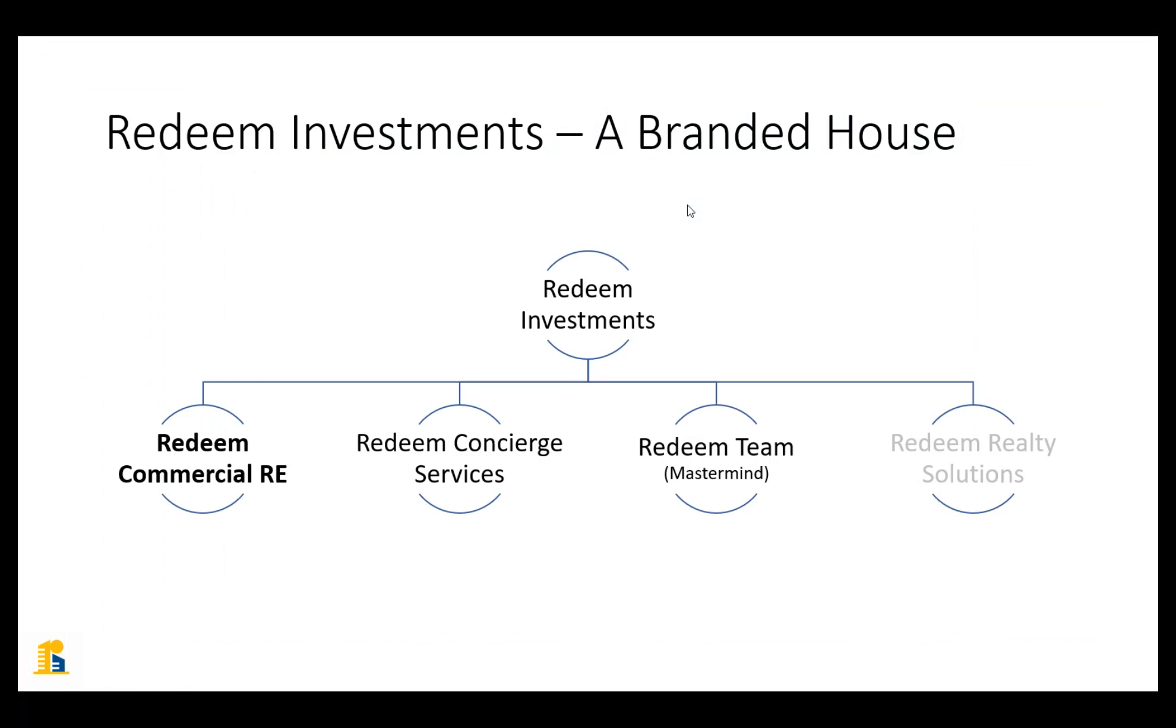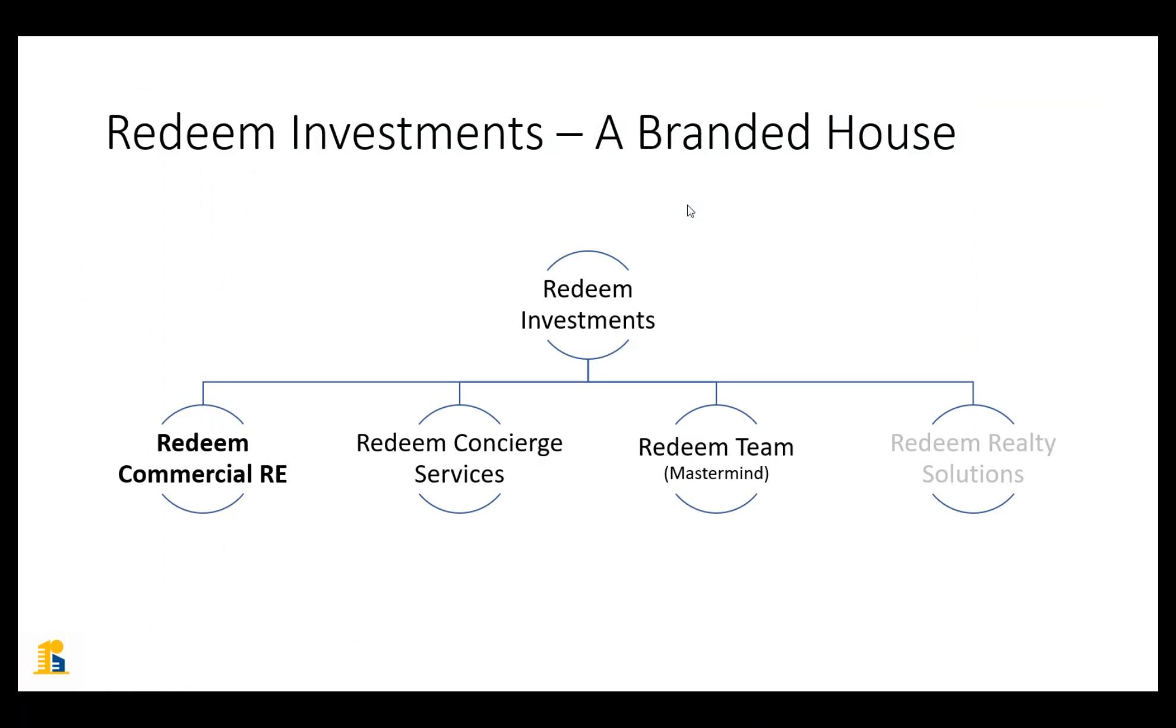Within that space is where we offer effectively coaching, mentoring resources, anything that someone would need in order to get started down the path of becoming a real estate syndicator sponsor for these types of investments. And then Redeem Realty Solutions really is how we got started in real estate investing. That's focused on residential real estate stuff. It's sort of grayed out there because there's not a lot of activity that we do in that space. It's really on commercial real estate at this point.